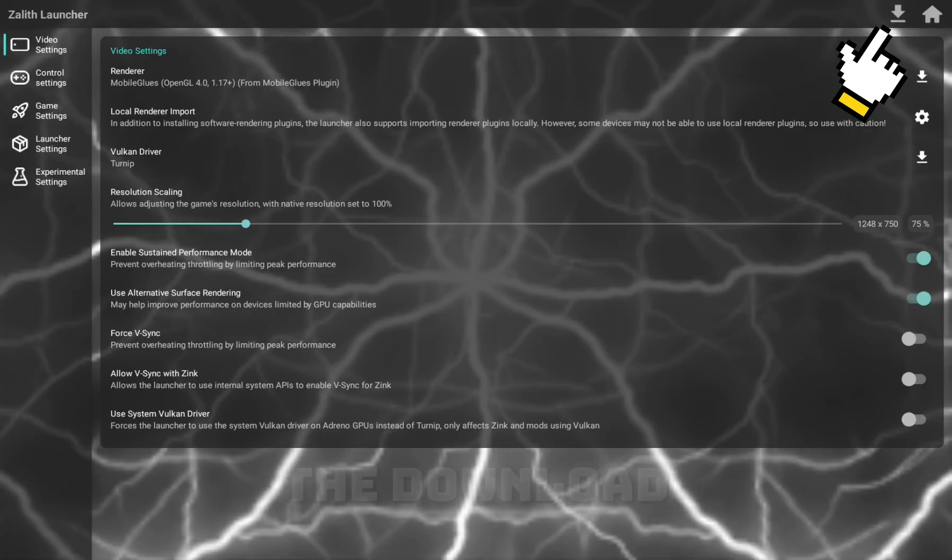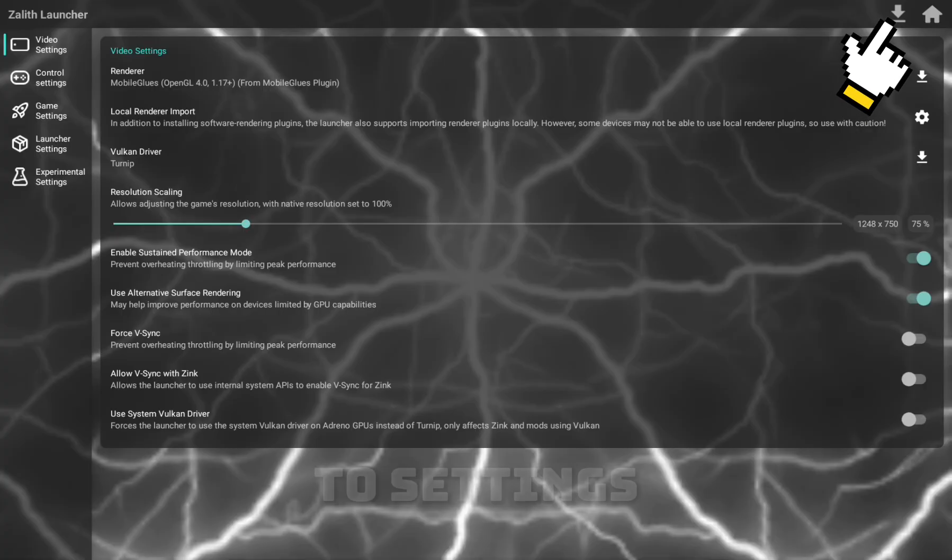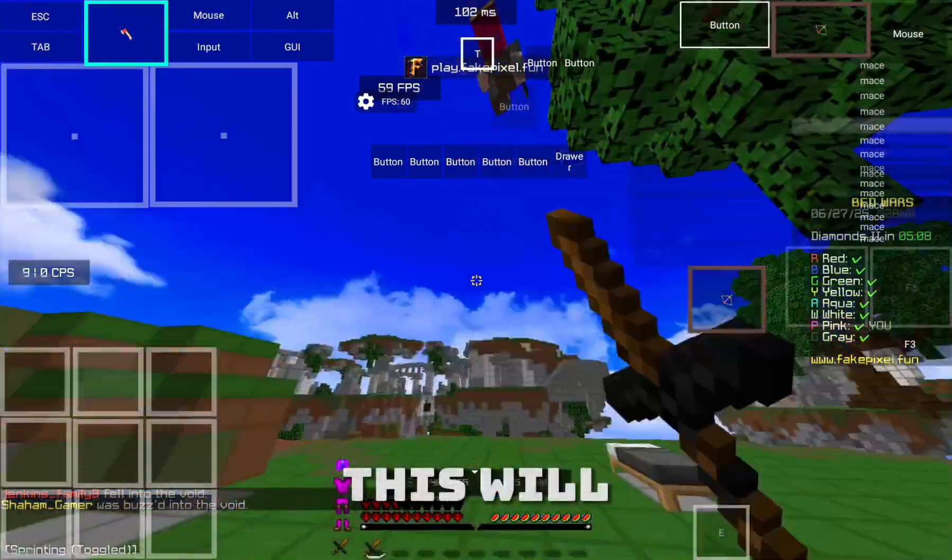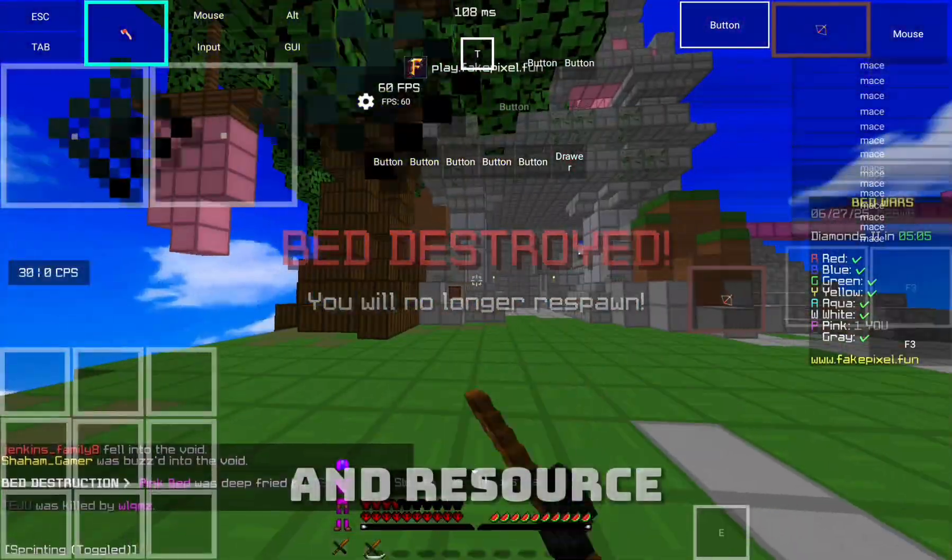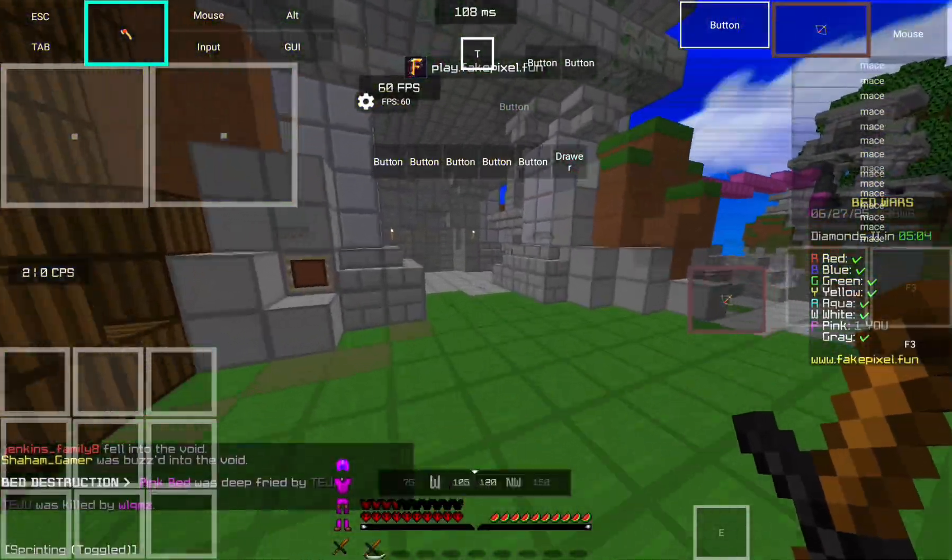Now click the Download button on the top right next to Settings. This will allow you to install Mods, Modpacks, Shader Packs, and Resource Packs.